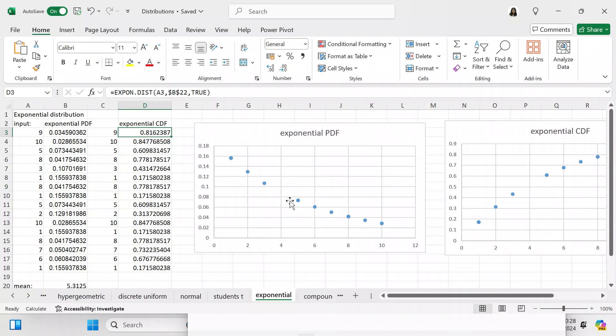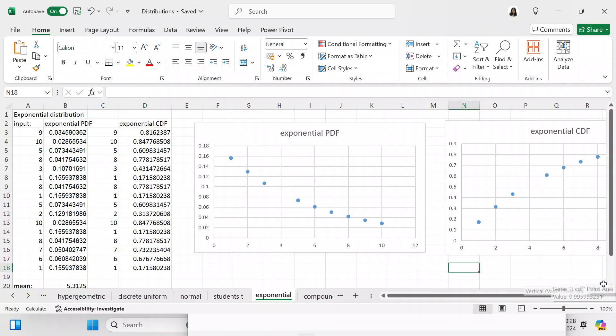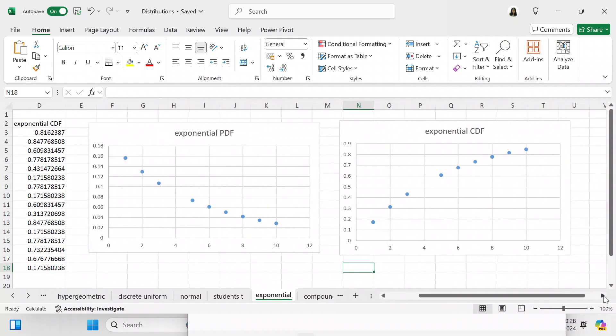You get your CDF, and here's what your exponential CDF looks like. It has to total one — it has to give you an accumulation of one — which is what it has done.